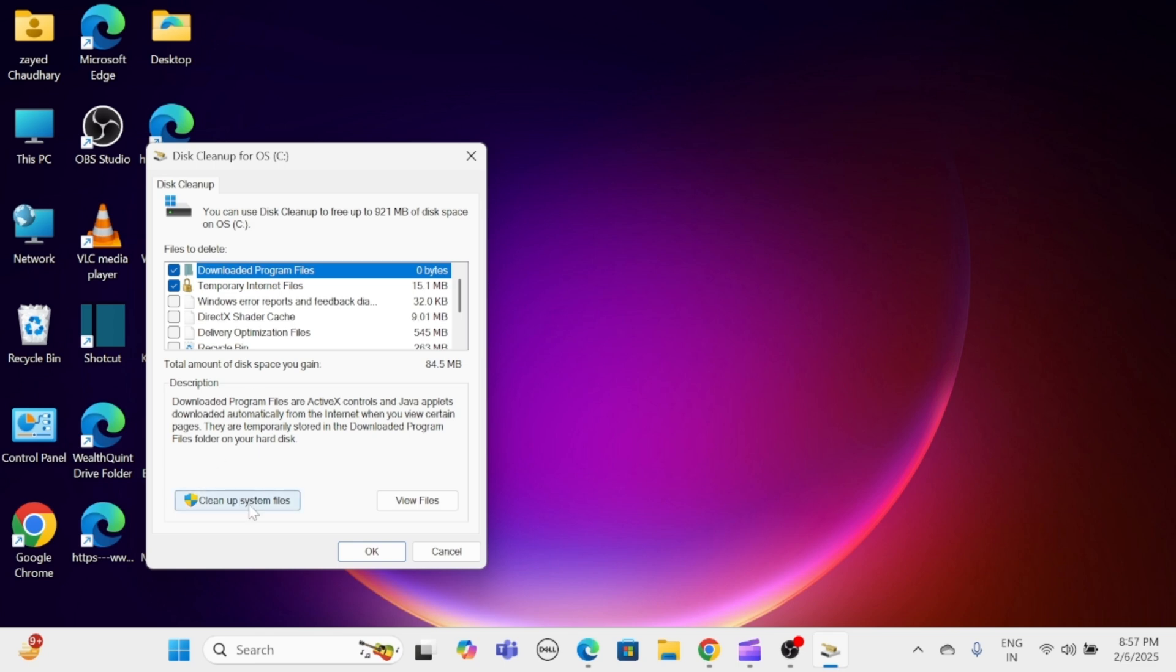After the scan, check the boxes for the type of files you want to delete, such as temporary files and system error memory dump files. Then click OK, then Delete Files to confirm.